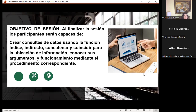A lo largo de casi dos semanas hemos venido trabajando la forma de cómo poder que ustedes conozcan qué hace cada una de las funciones, porque debemos buscar la lógica para poder encontrar, ya en su forma dinámica, el resultado que nosotros queremos obtener. Siempre debemos hacer pasos: validar listas, crear o mandar a llamar la información que requerimos para que Excel pueda comprender qué es lo que queremos obtener como resultado.